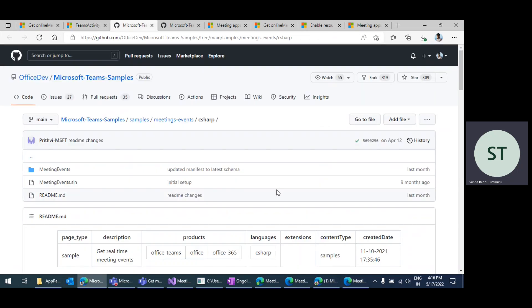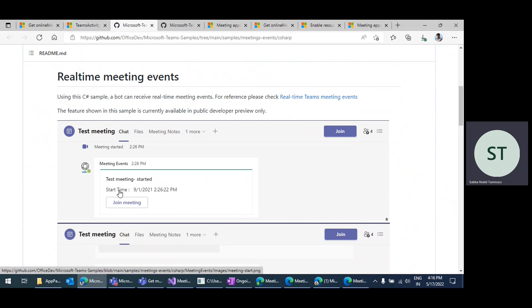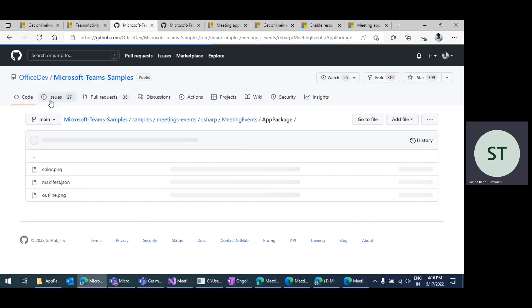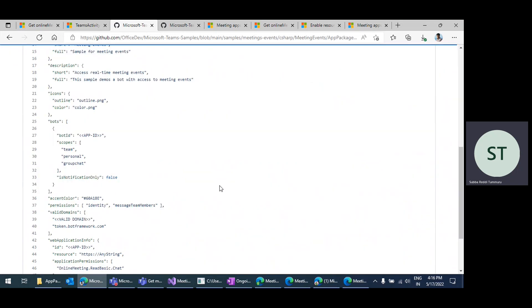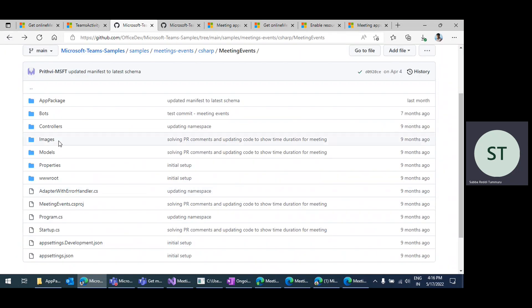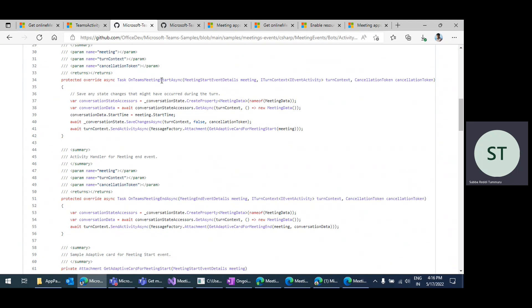From the samples perspective, there is the meeting events sample for the onMeetingStart event. If you want to see that sample, the meeting events sample will be helpful. It contains code for the manifest section and also the code perspective. This is the sample showing onTeamsMeetingStart — the method implementation.